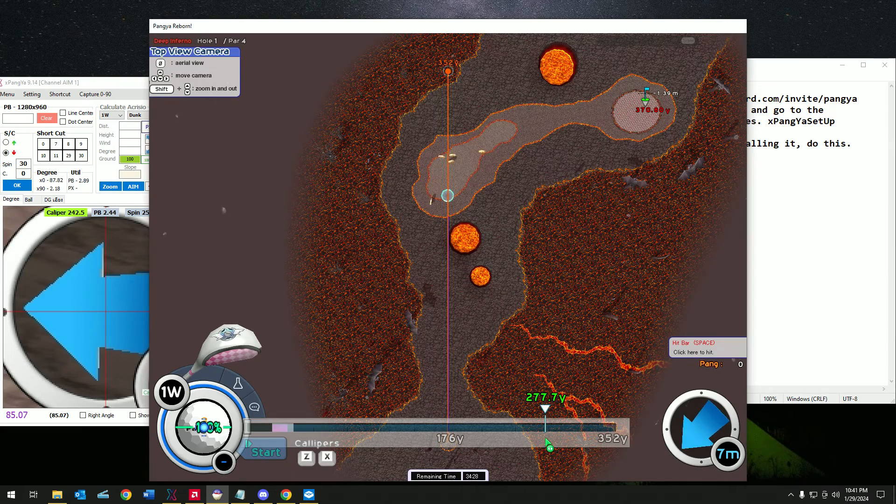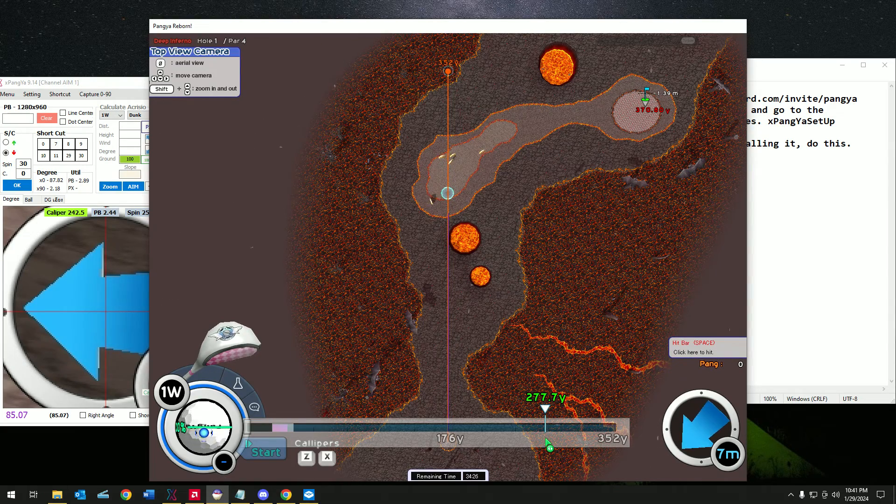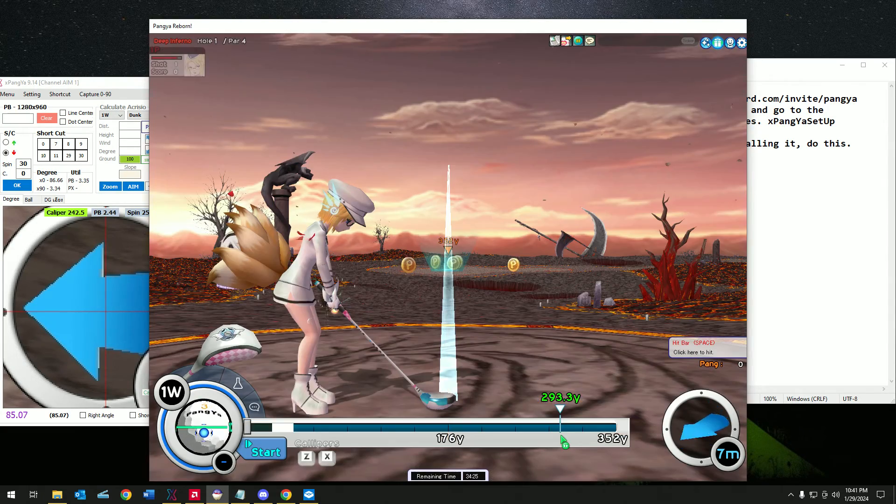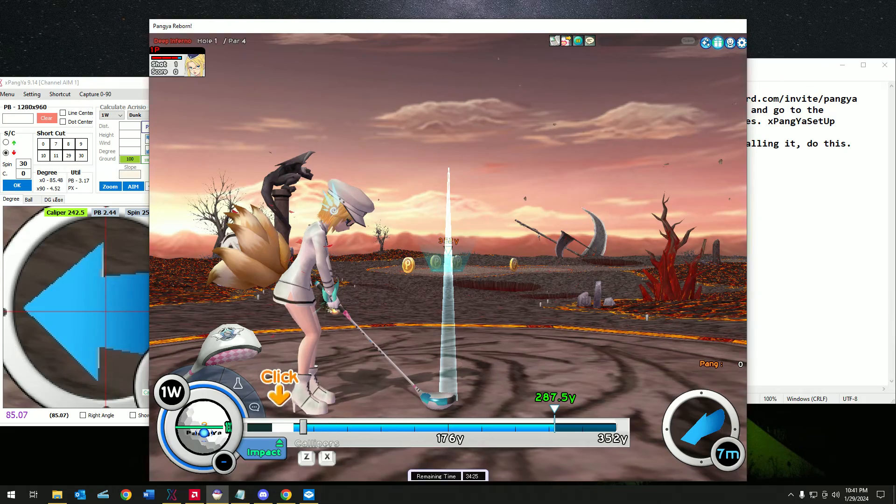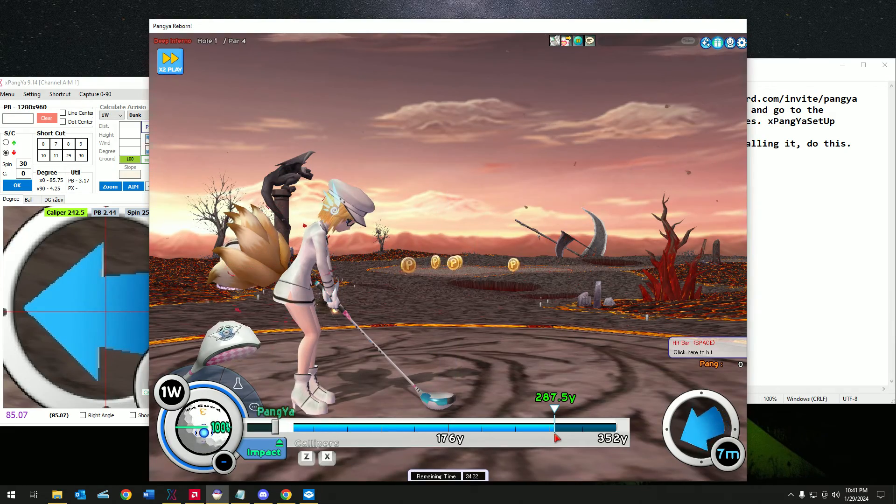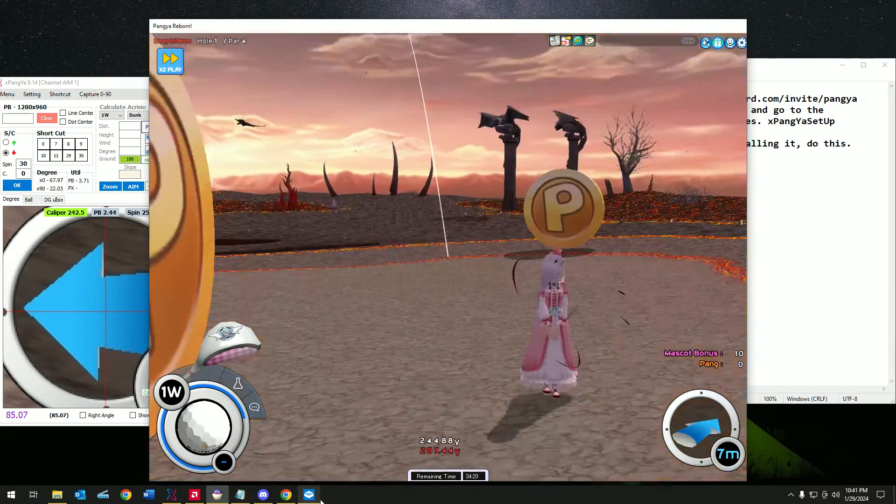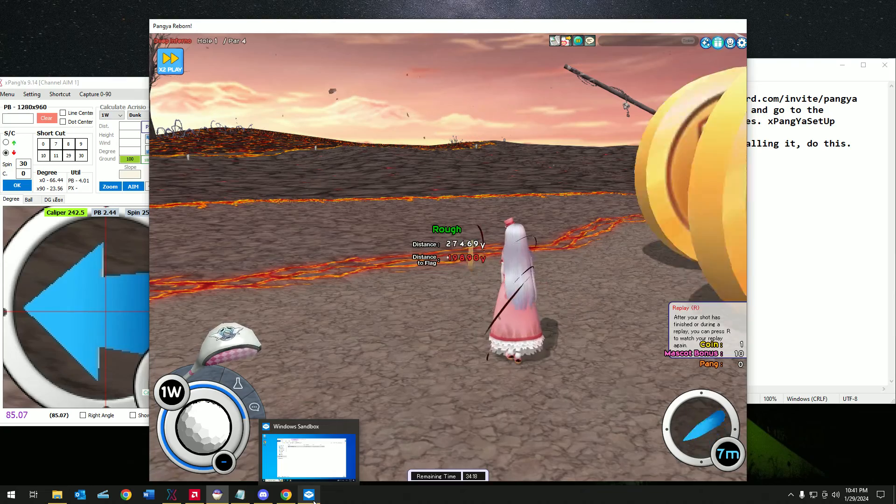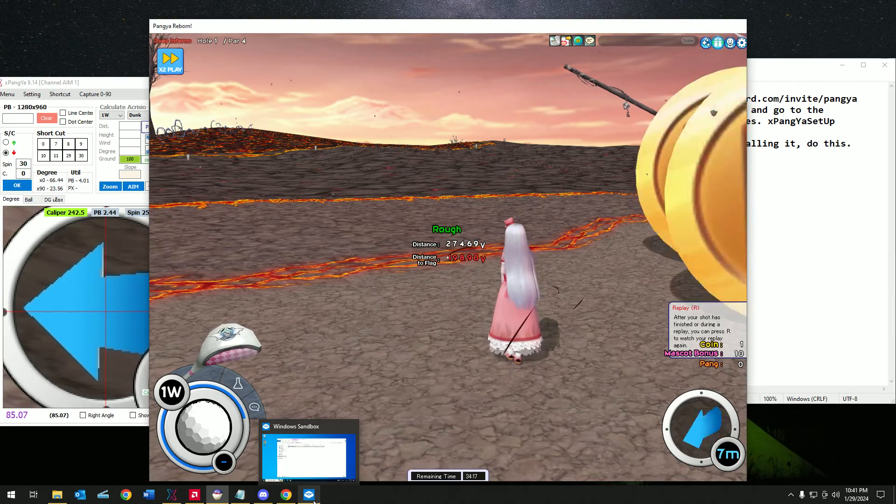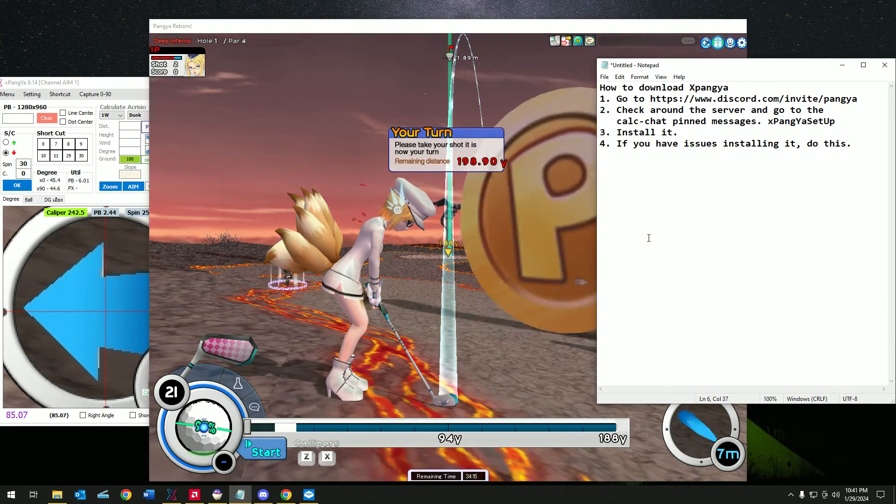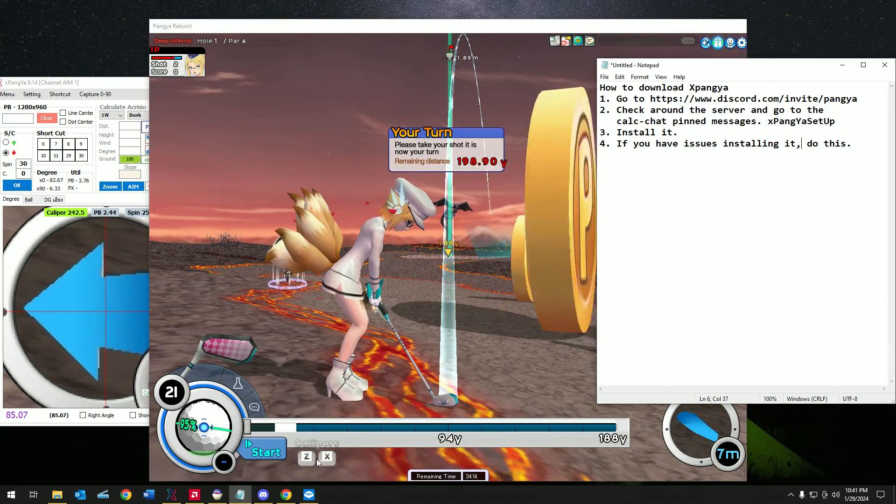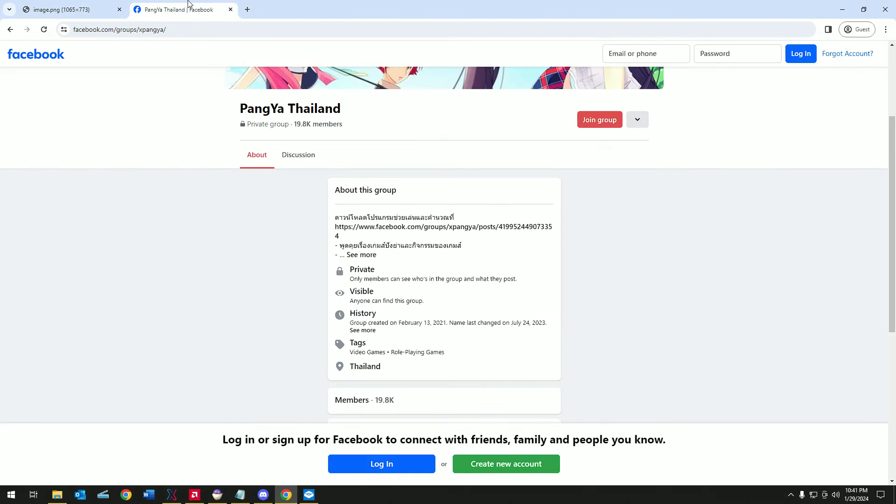Let me do this quick shot here and I'll explain in detail how to do the charts and how to install it. Basically you want to go to the Facebook app, go to Pangya Thailand, join their group and see if you can download from there.